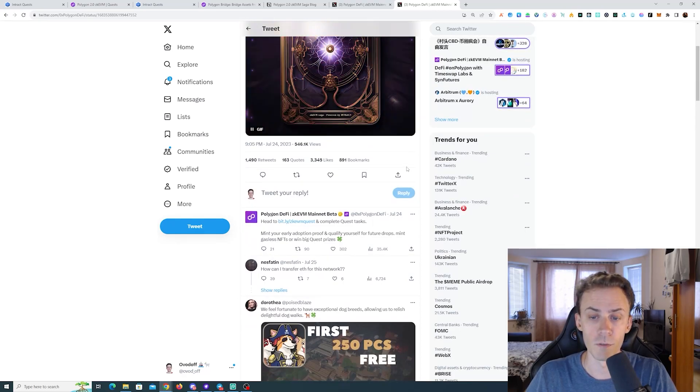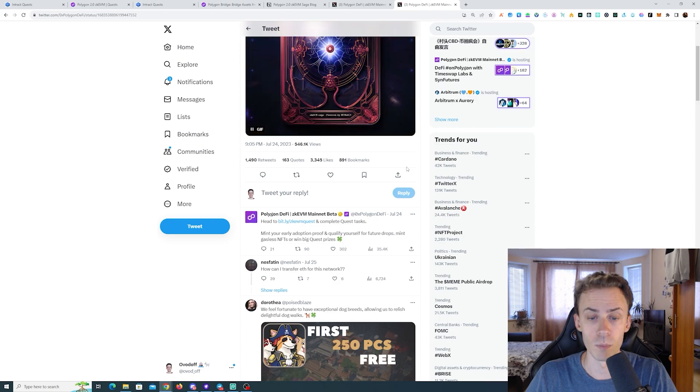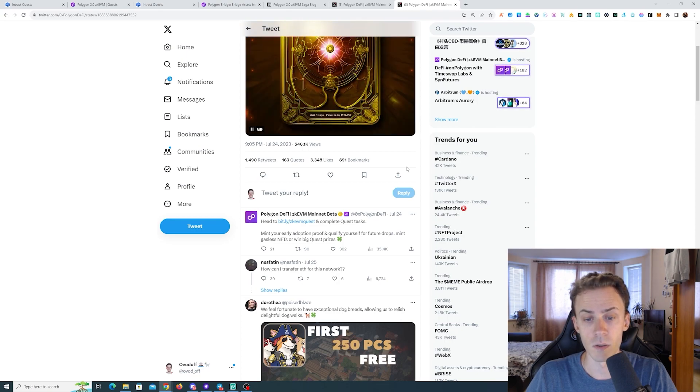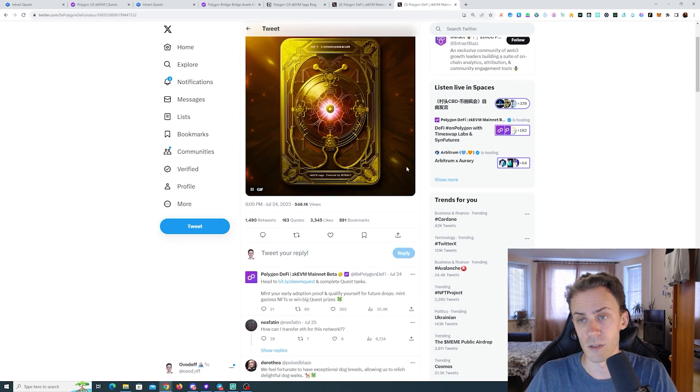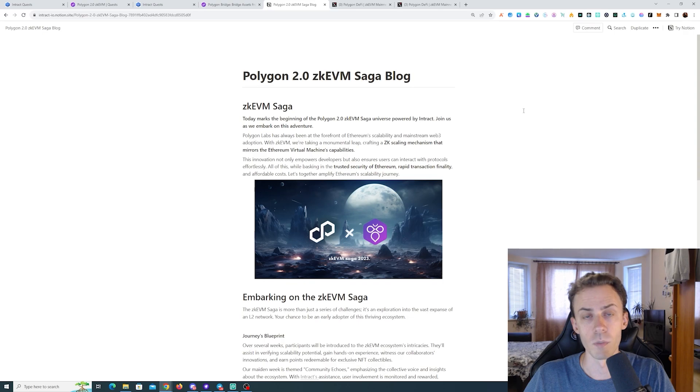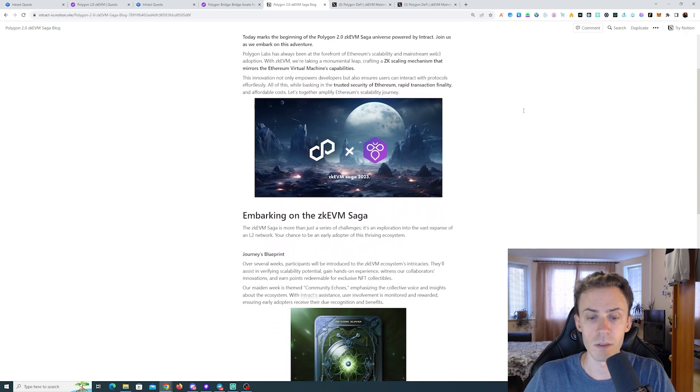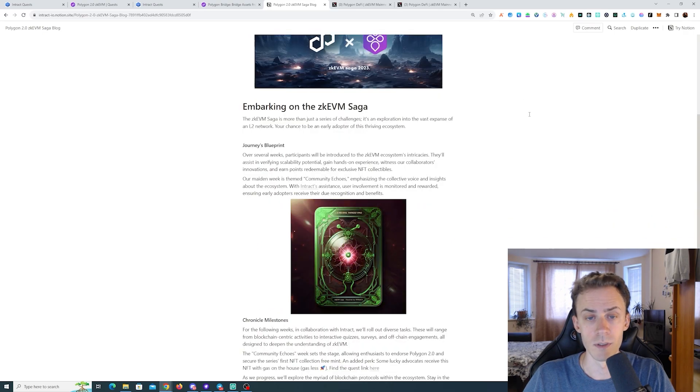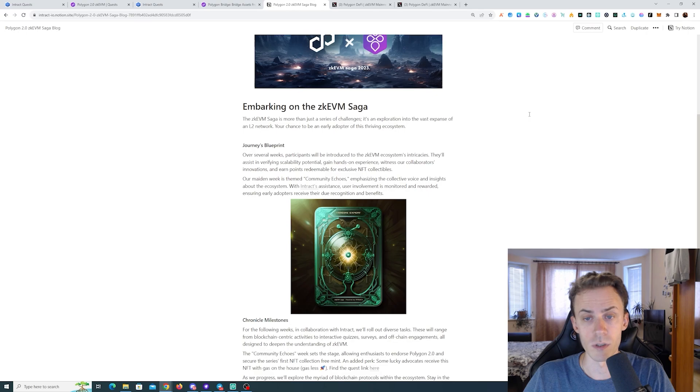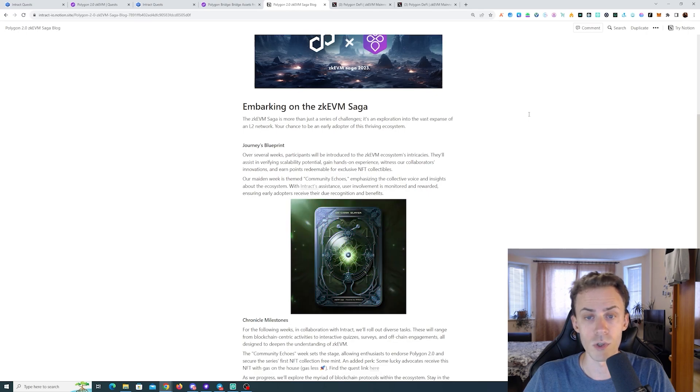What's interesting in the tweet - it says mint your early adoption proof and qualify yourself for future drops. Mint gasless NFTs and win big quest prizes. Let's read more about zkVM Saga in this article.